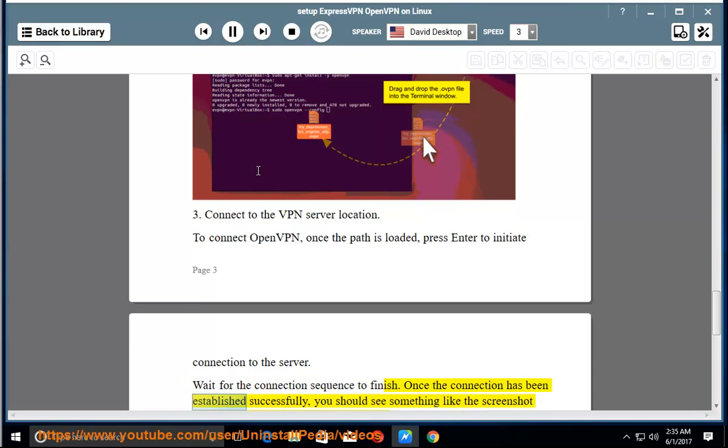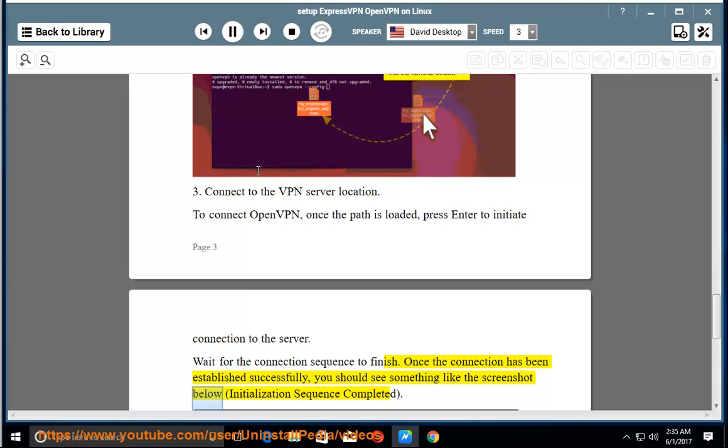Once the connection has been established successfully, you should see something like the screenshot below, Initialization sequence completed.